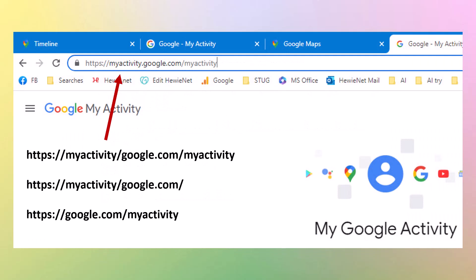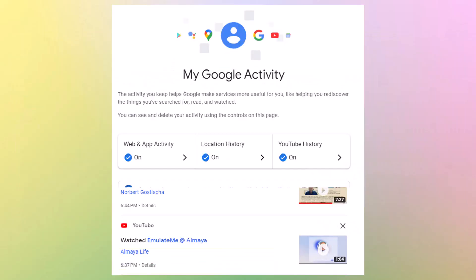My activity. I discovered this when I was putting the feature together about the timeline. And there is such a thing as myactivity.google.com or google.com/myactivity. Get to it either place. But what is it? The activity you keep helps Google make services more useful for you, helping you rediscover things you've searched for, read, or watched. You can see and delete your activity using the controls on the page.